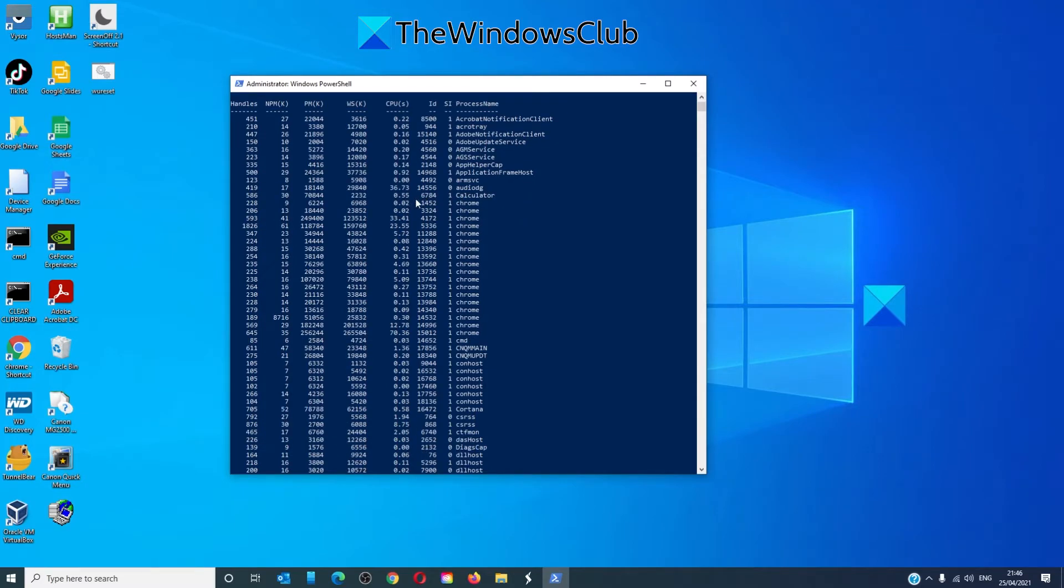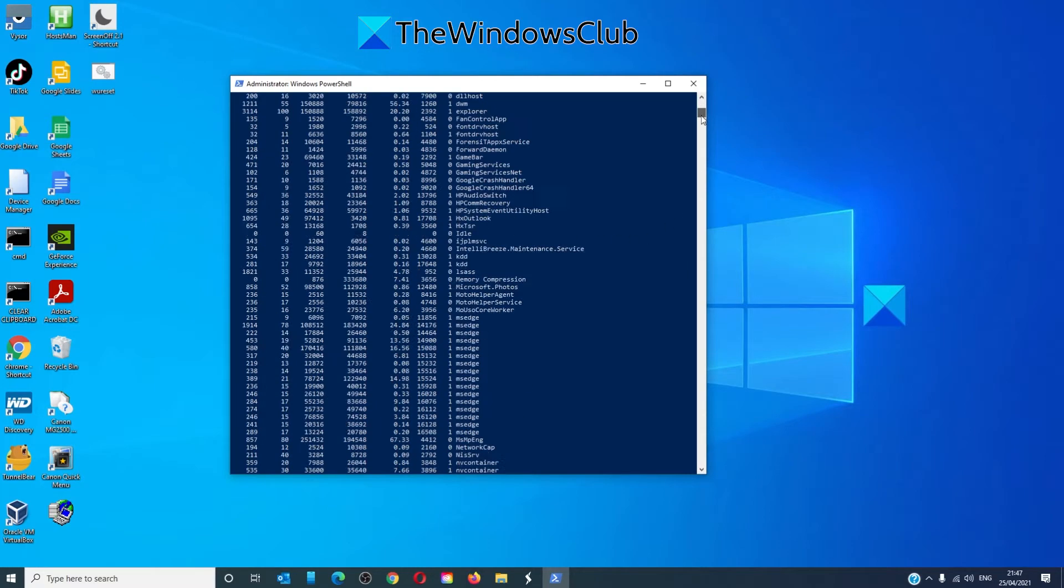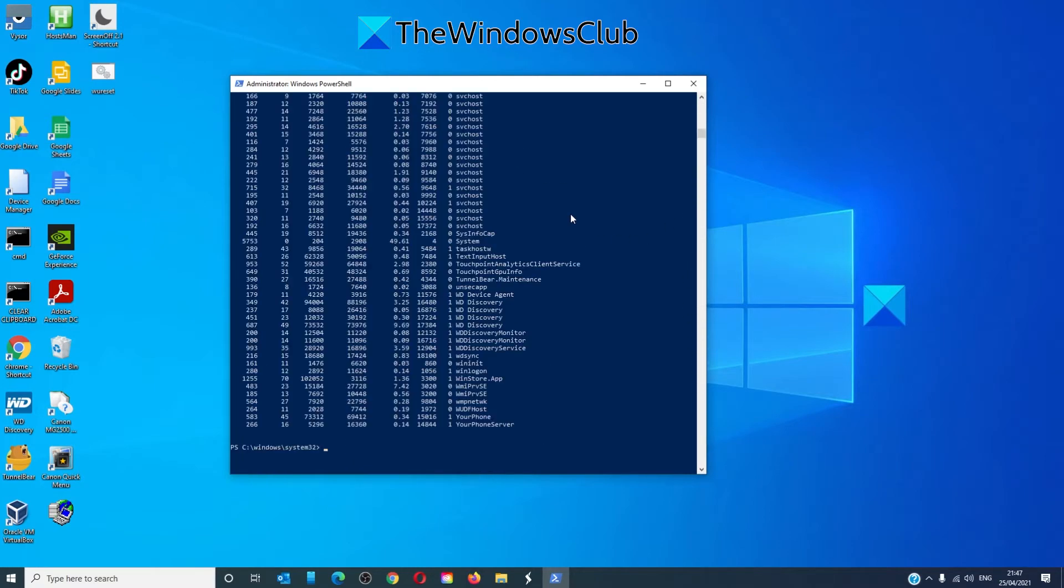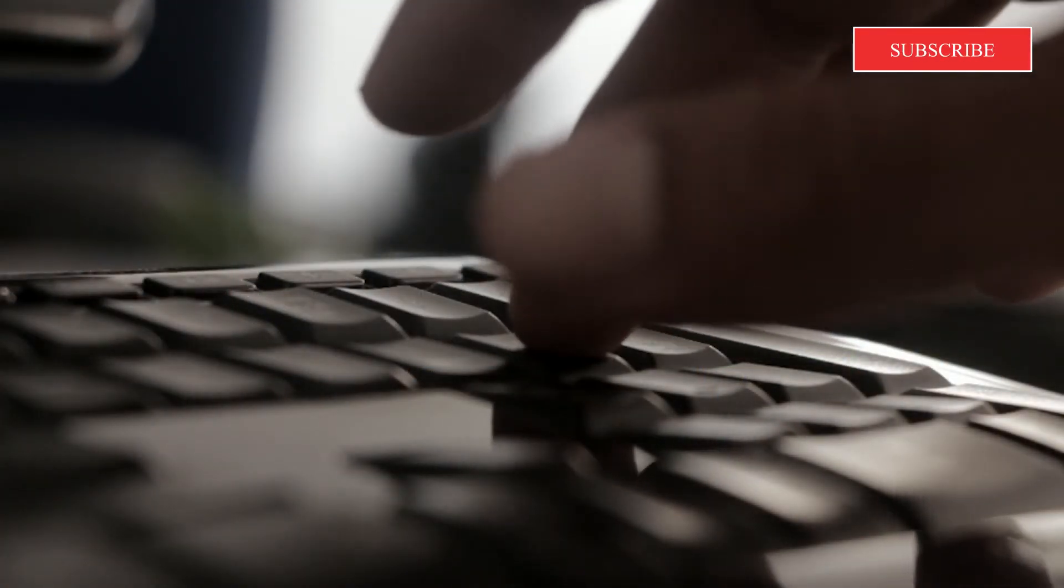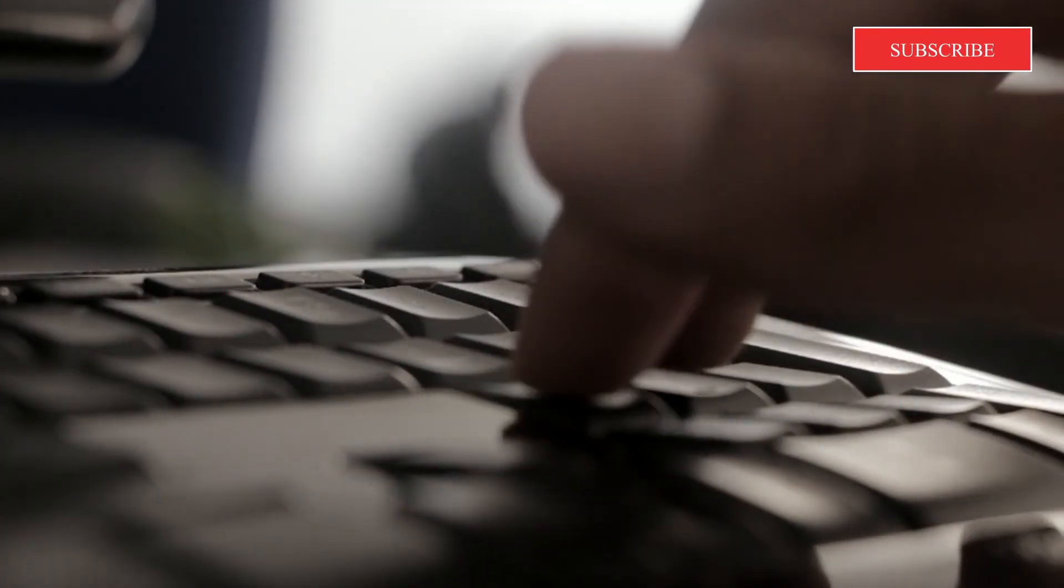For instance, if you wanted to end calculator, the process ID number is 6784. You would type in kill space hyphen ID 6784 and hit enter and that would kill the calculator.